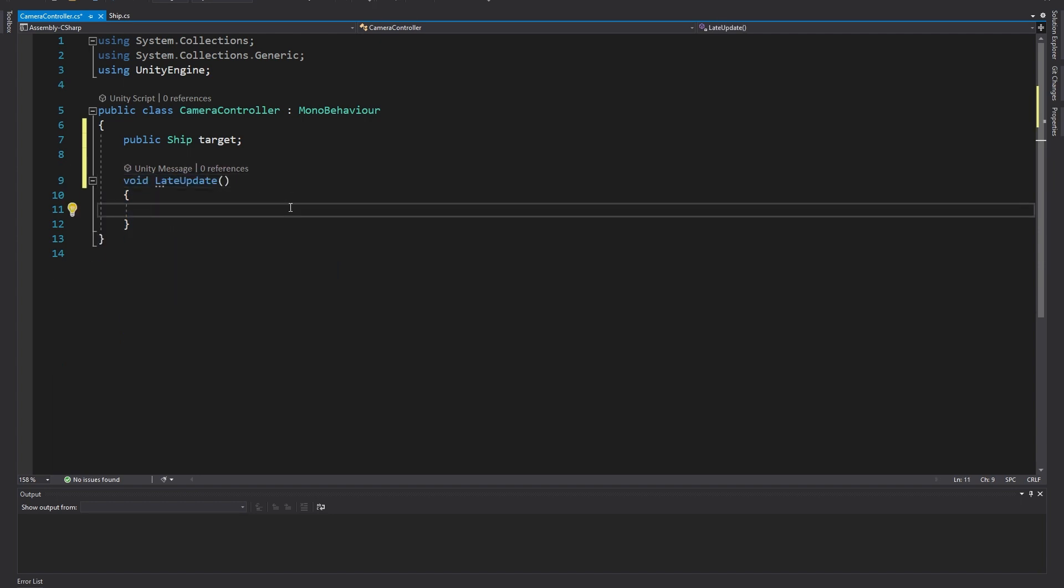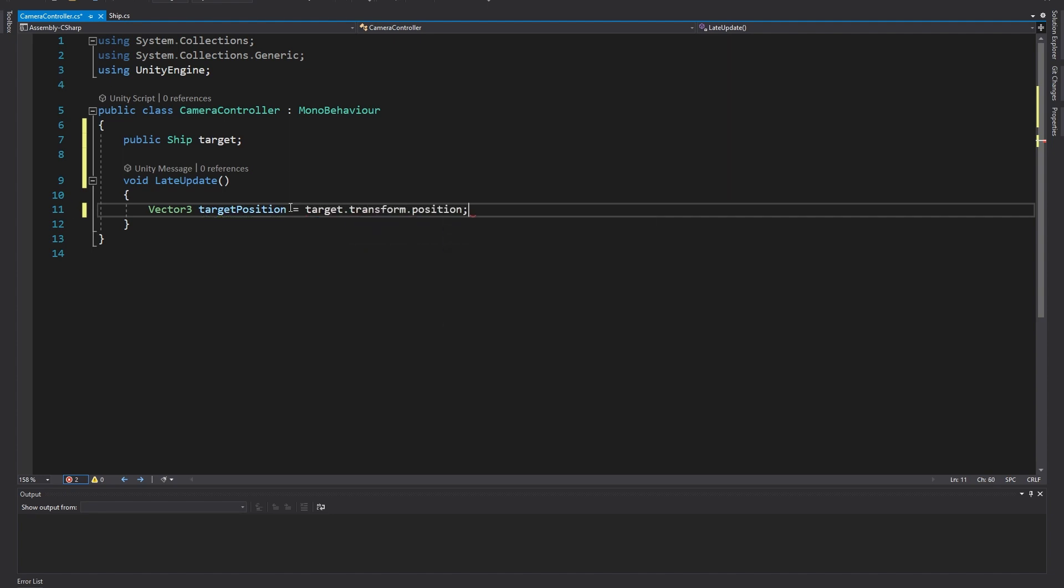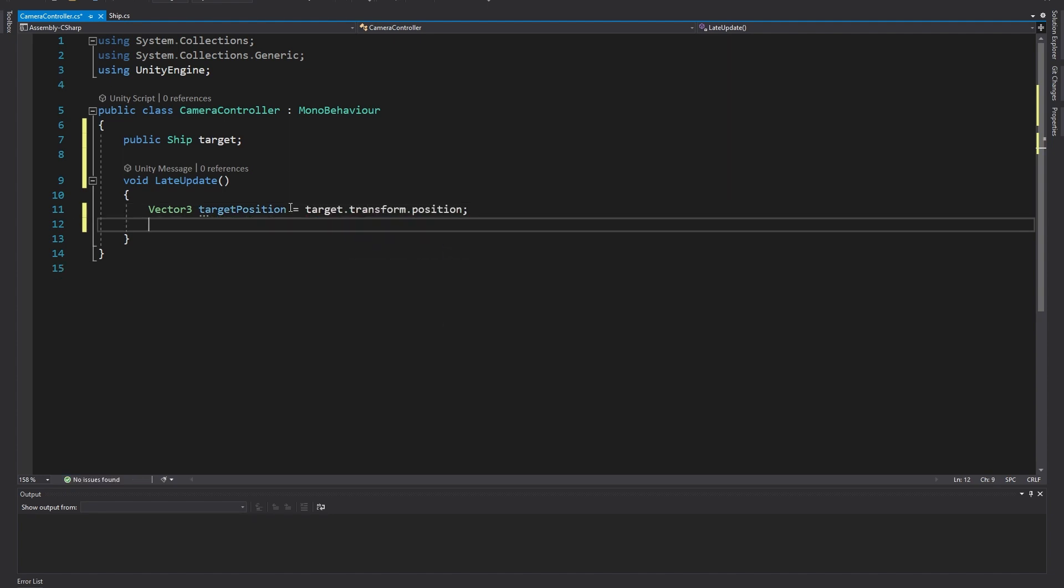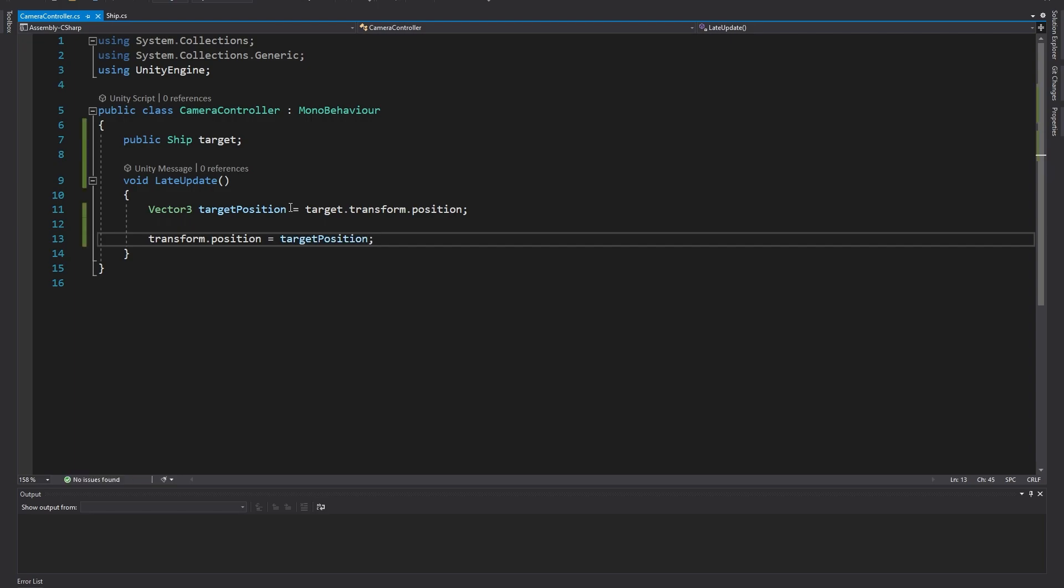Inside late update, let's make a new vector3 variable called targetPosition and let's set it to the current position of the ship by using target.transform.position. Now to move our camera to that target position that we've stored, we can simply set transform.position of the camera to the target position.